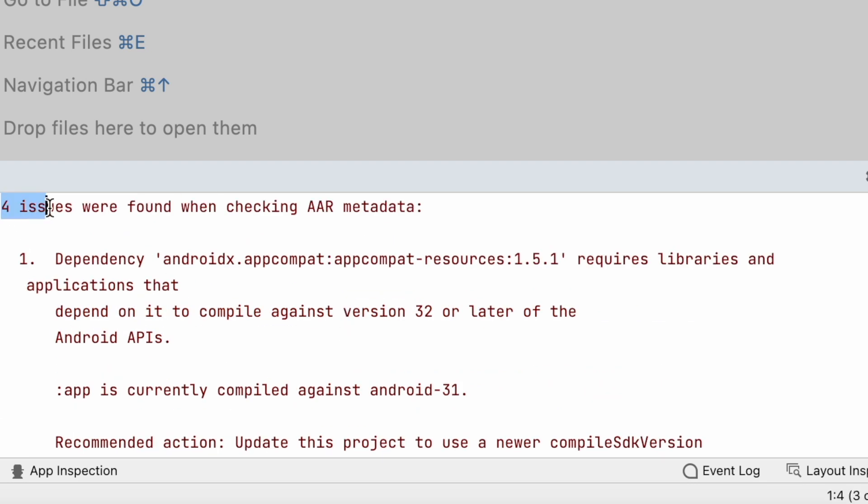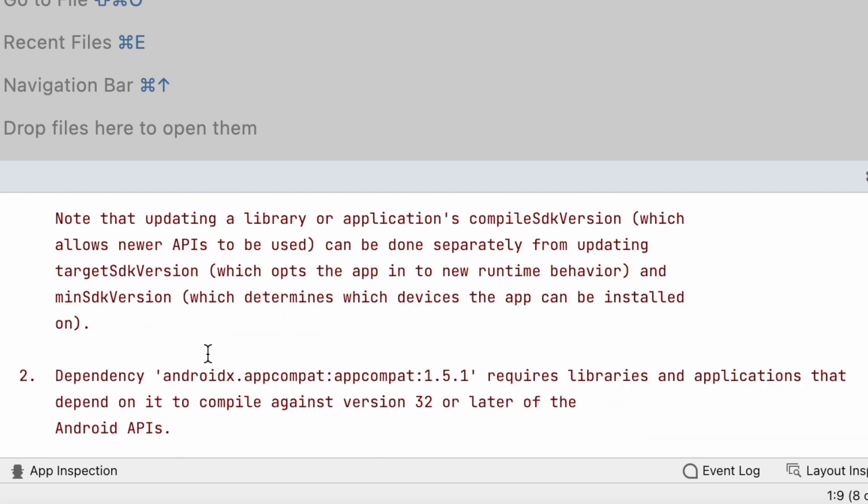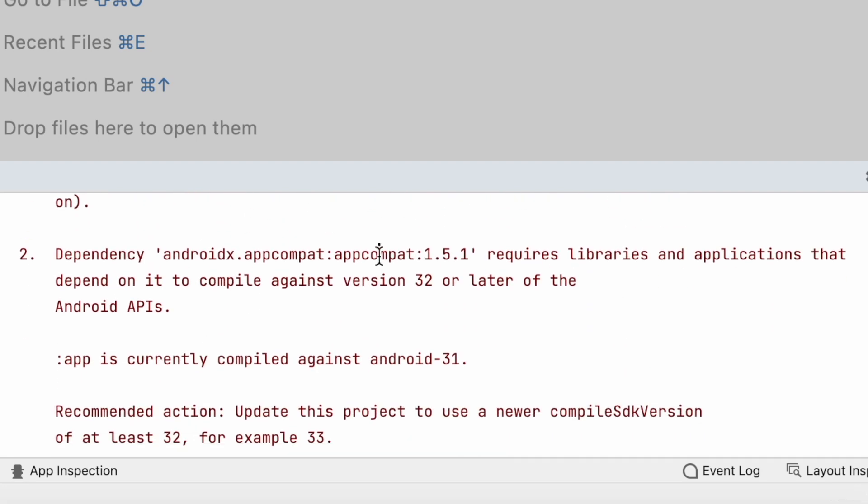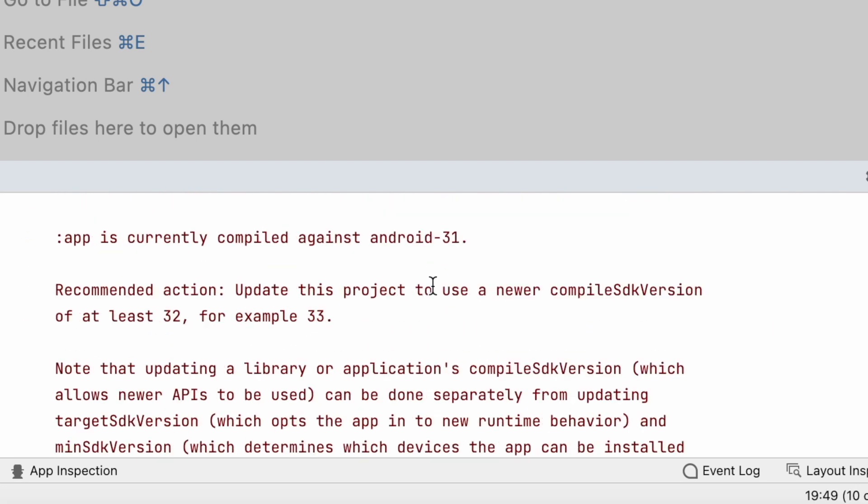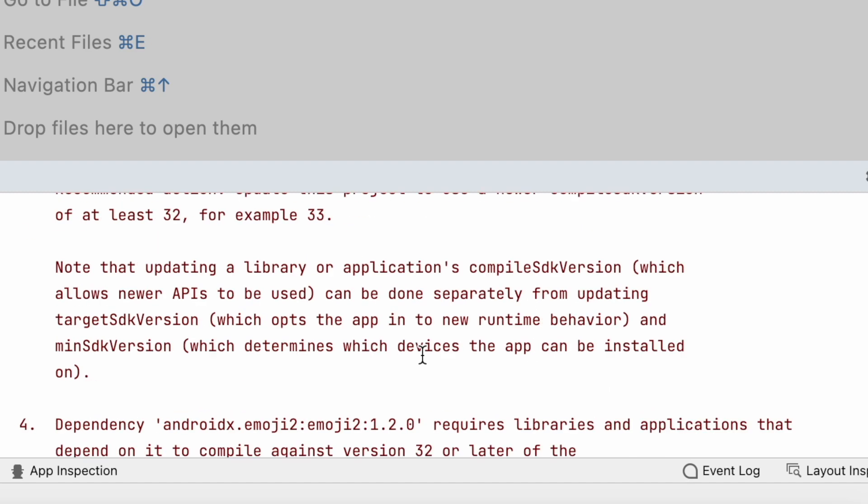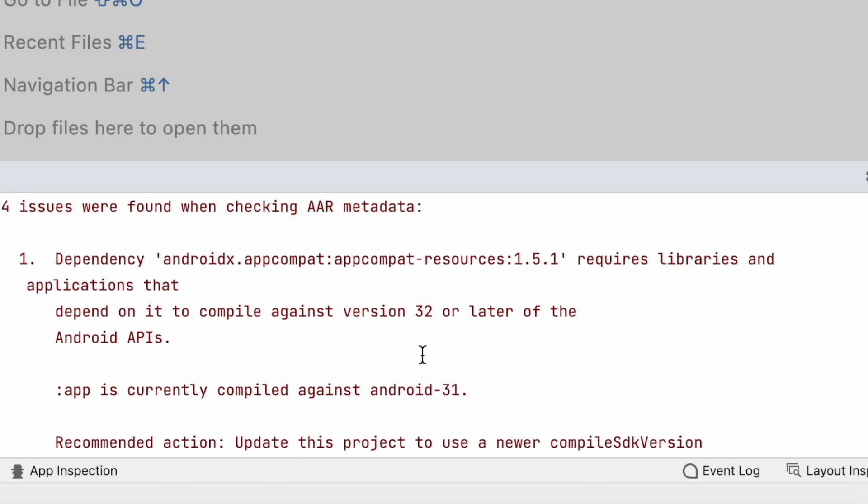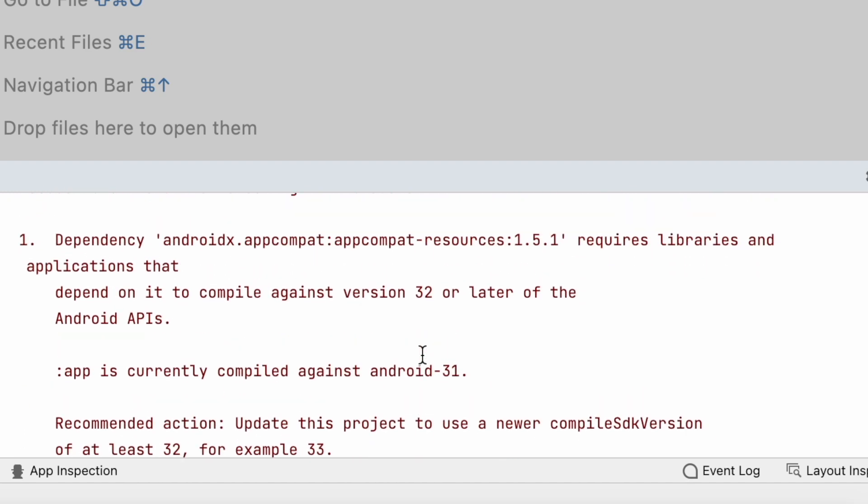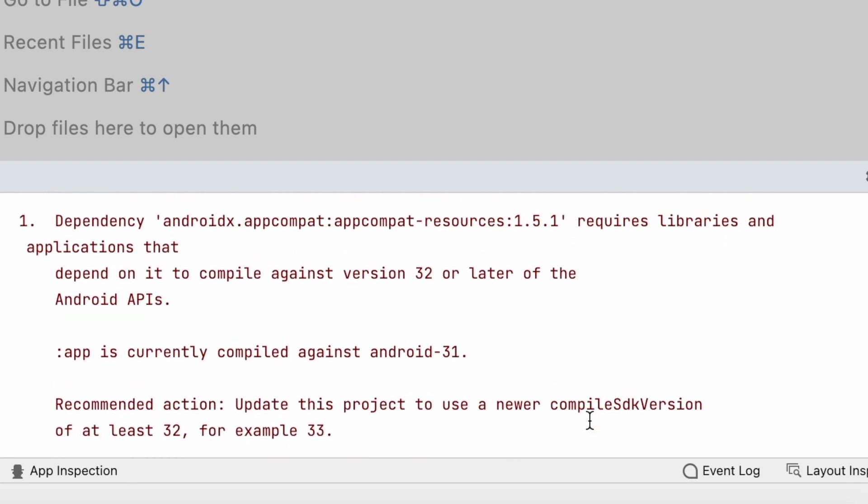And there are four issues but all are related to the same compile SDK version error. So as suggested we will have to change the compile SDK version.